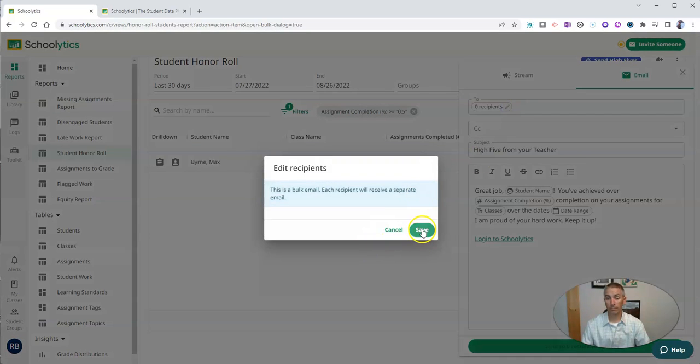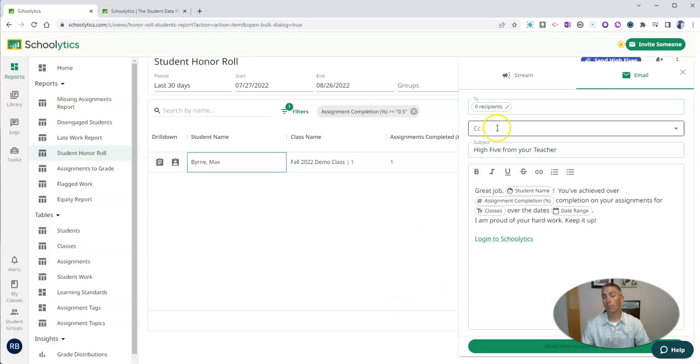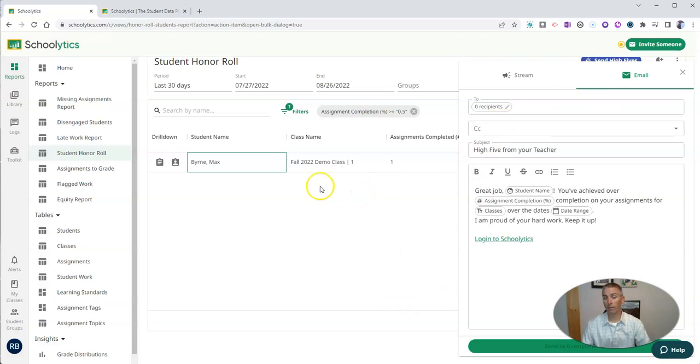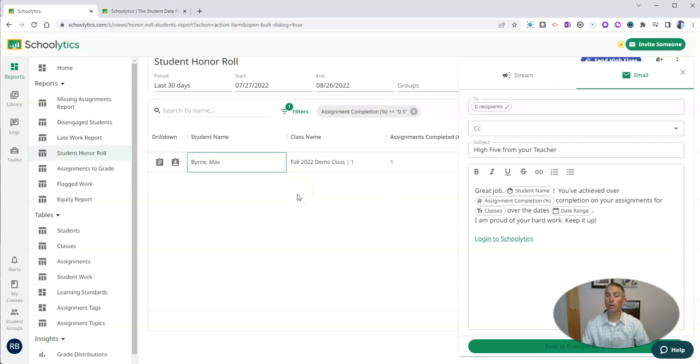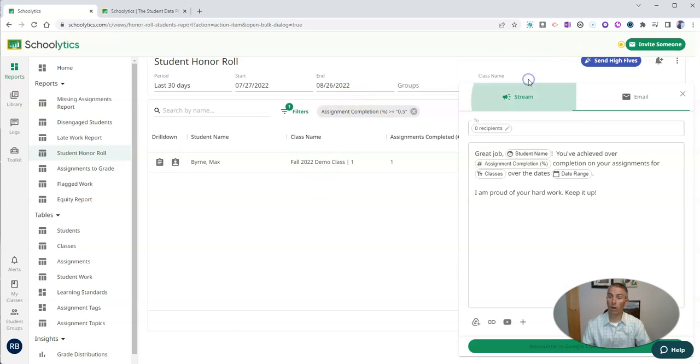And say that my students are going to get a virtual high five for completing 50% of their assignments over the last 30 days.